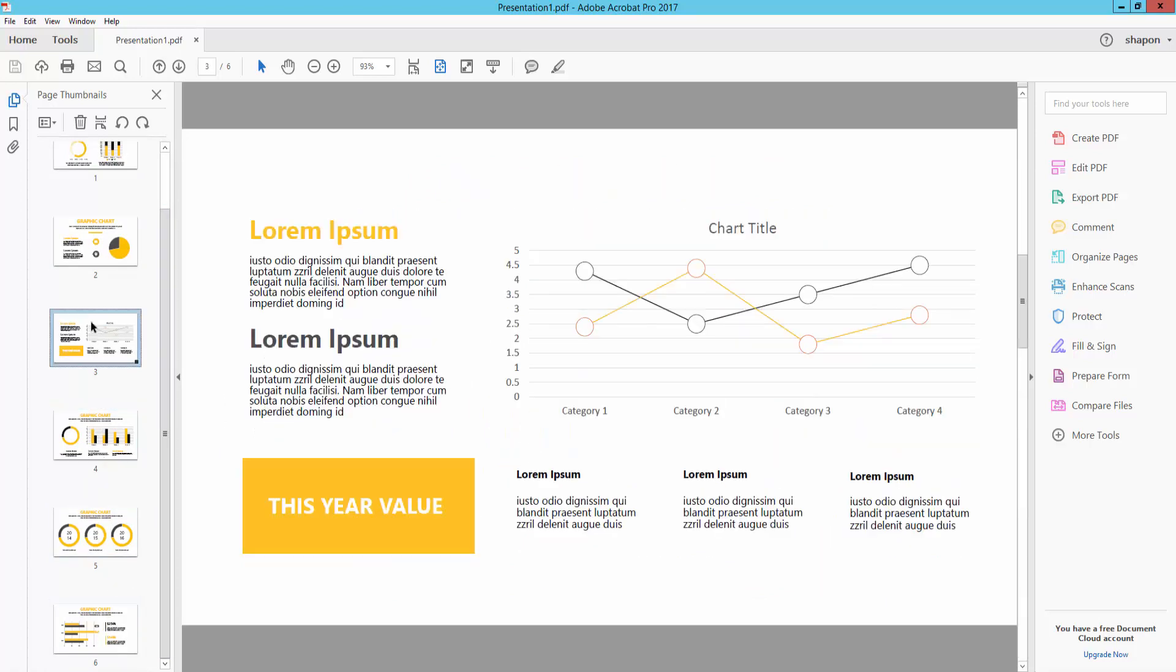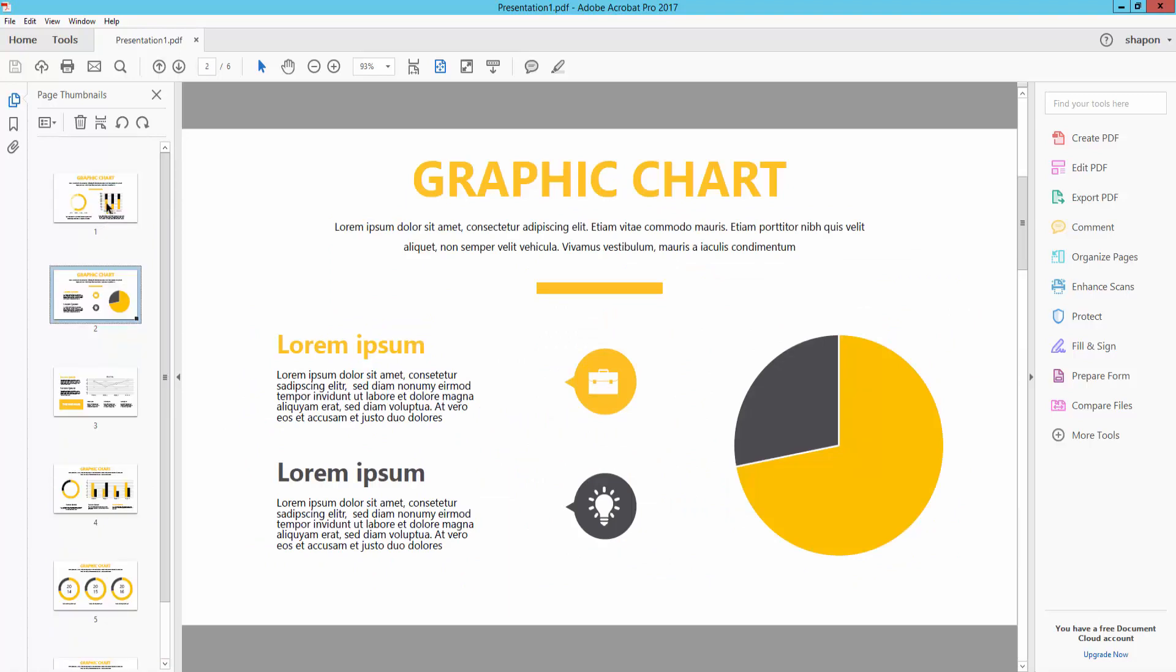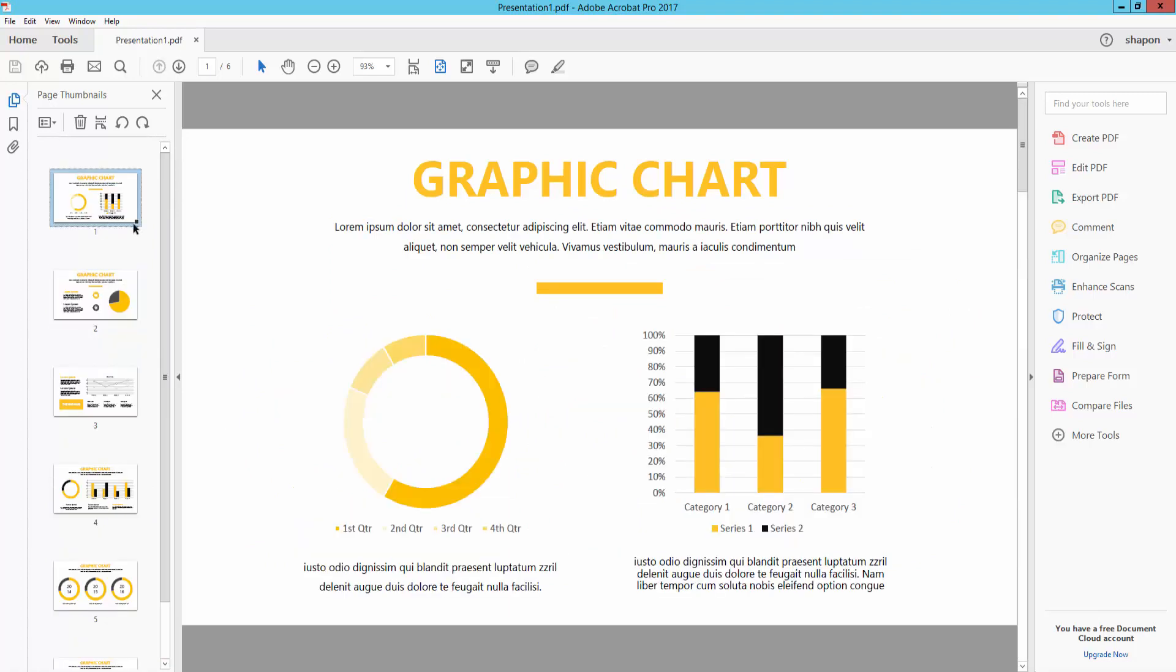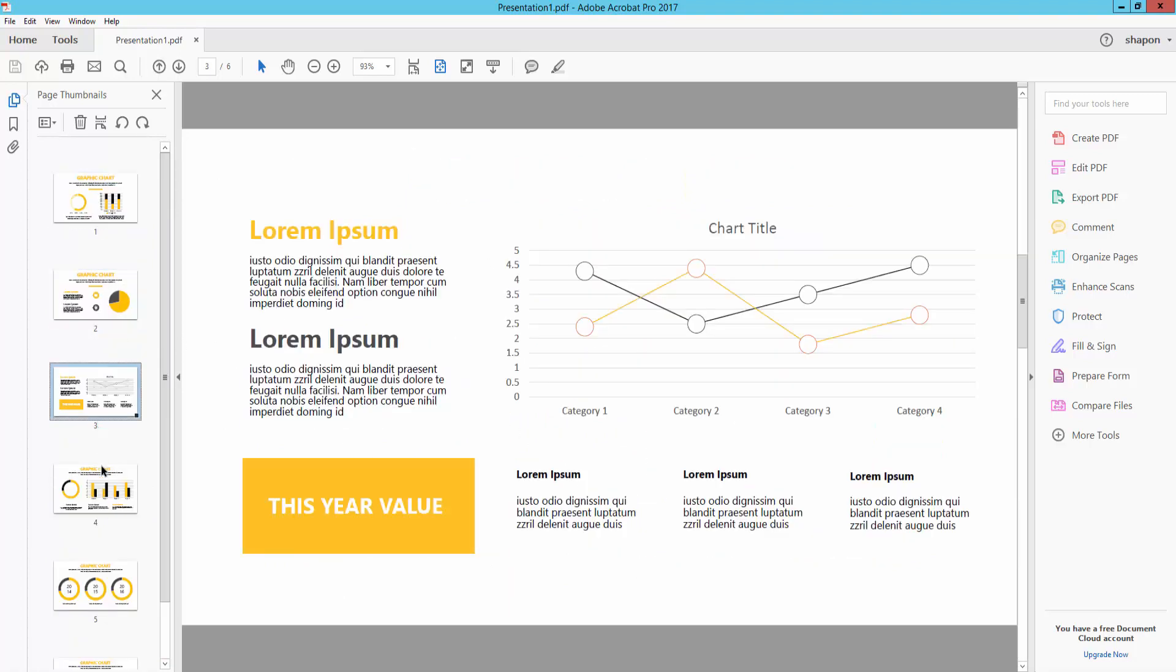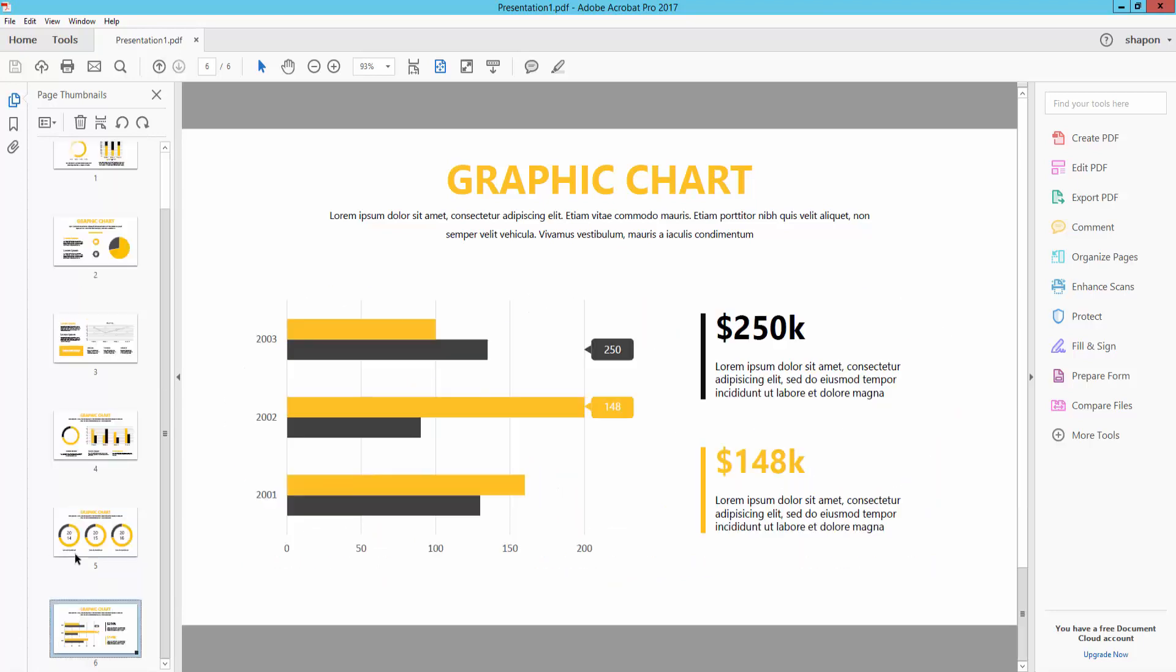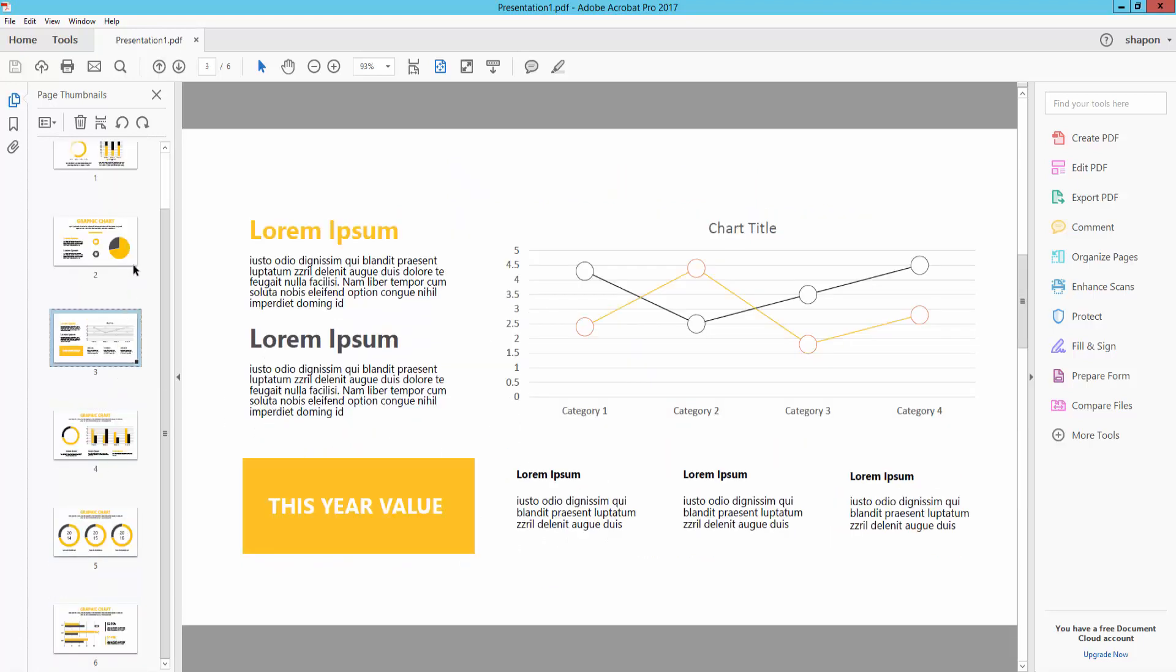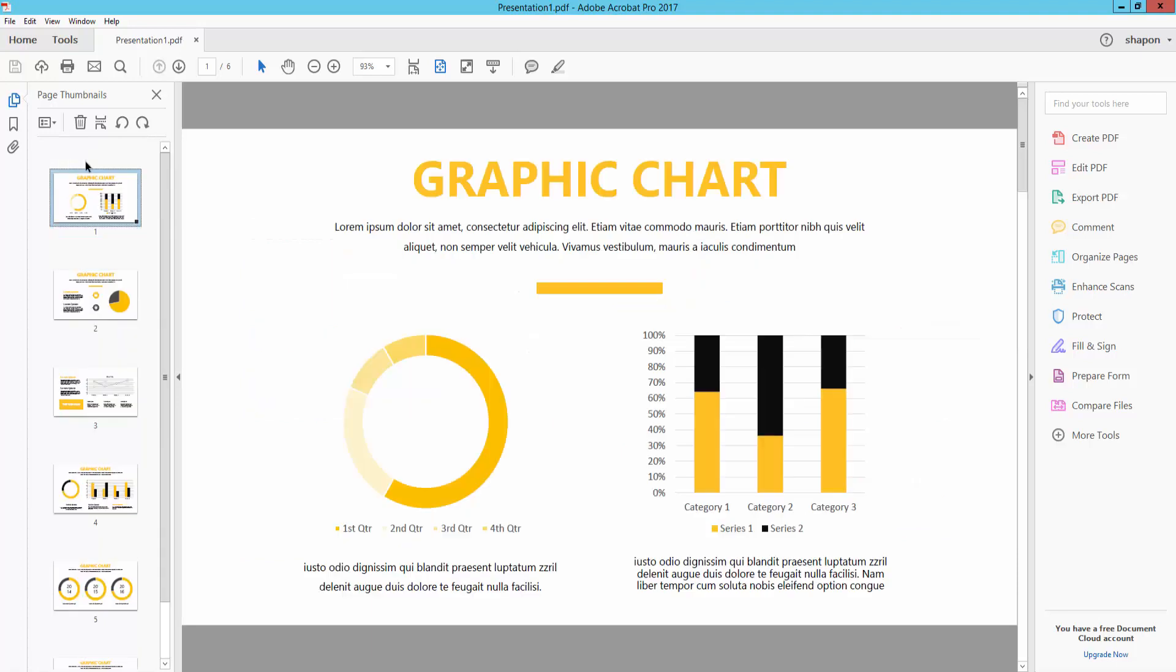I want to convert it into PowerPoint. So you can see there are many pages and I will convert it into PowerPoint.